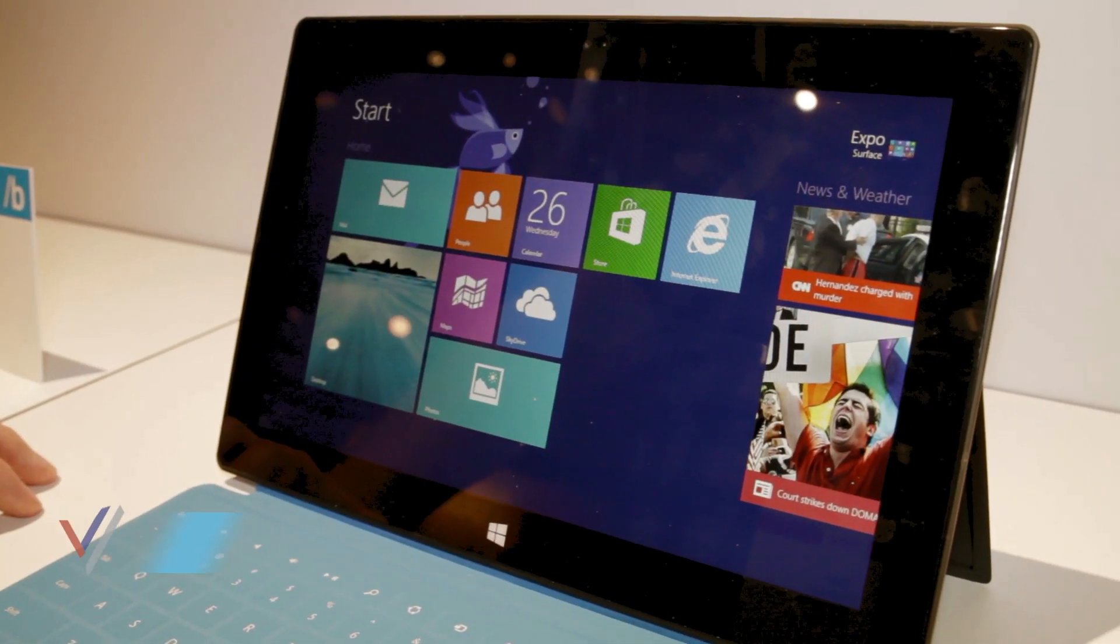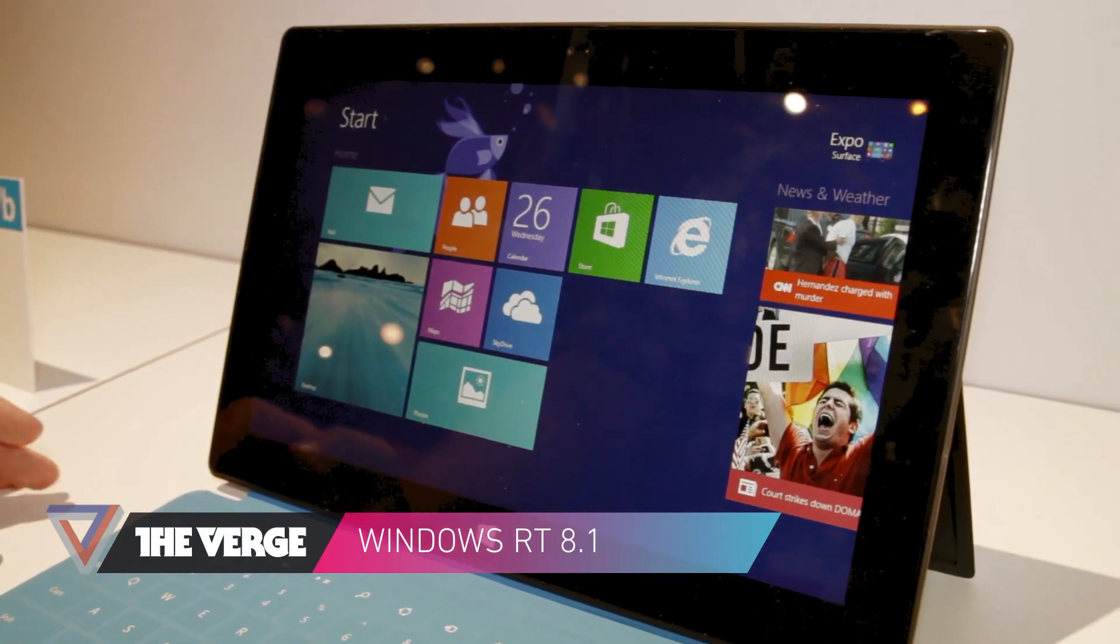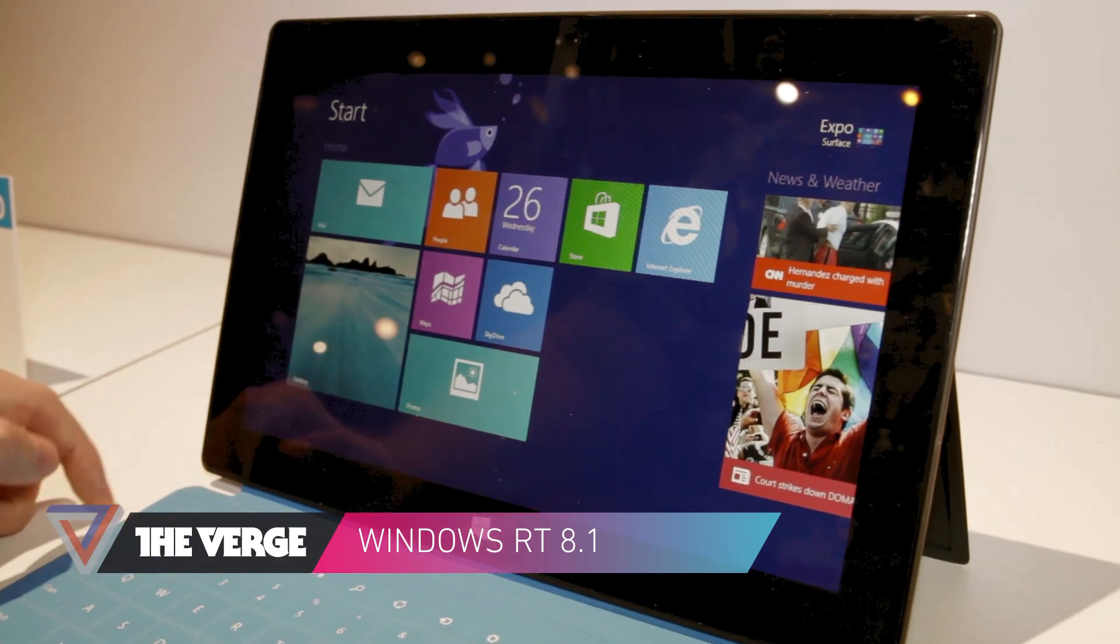Hey guys, this is Tom Warren with The Verge and we're looking at Windows RT 8.1 on Microsoft Surface RT.